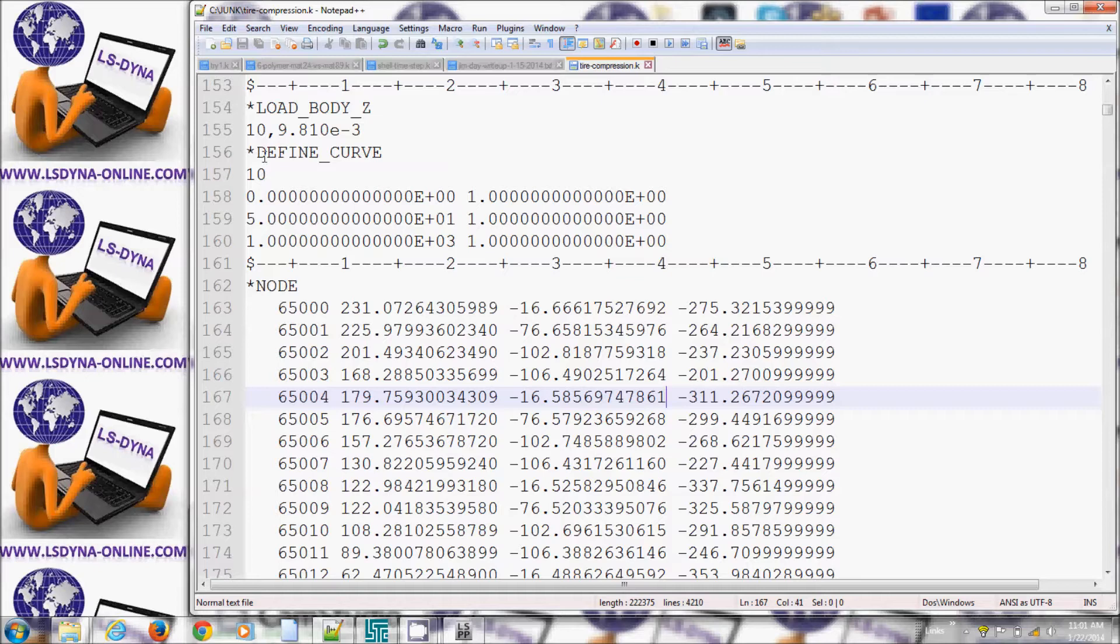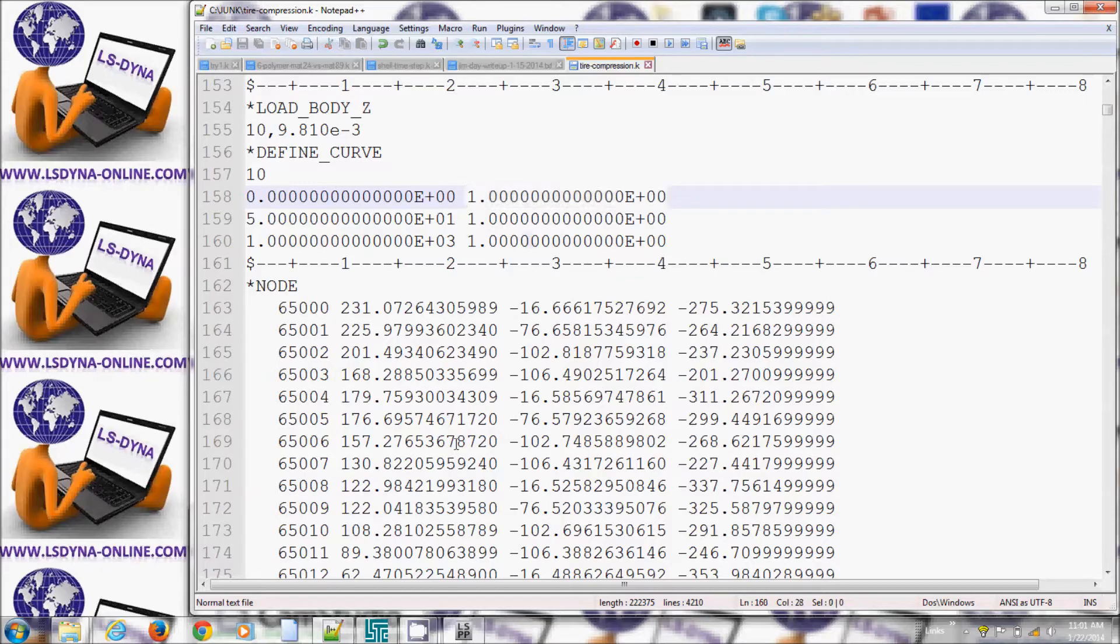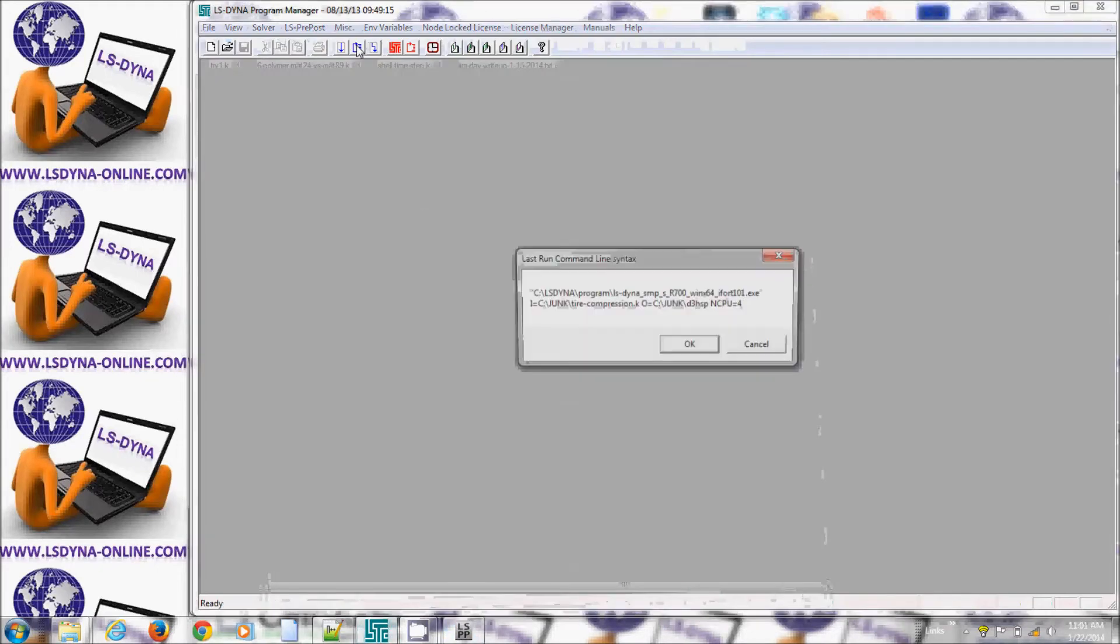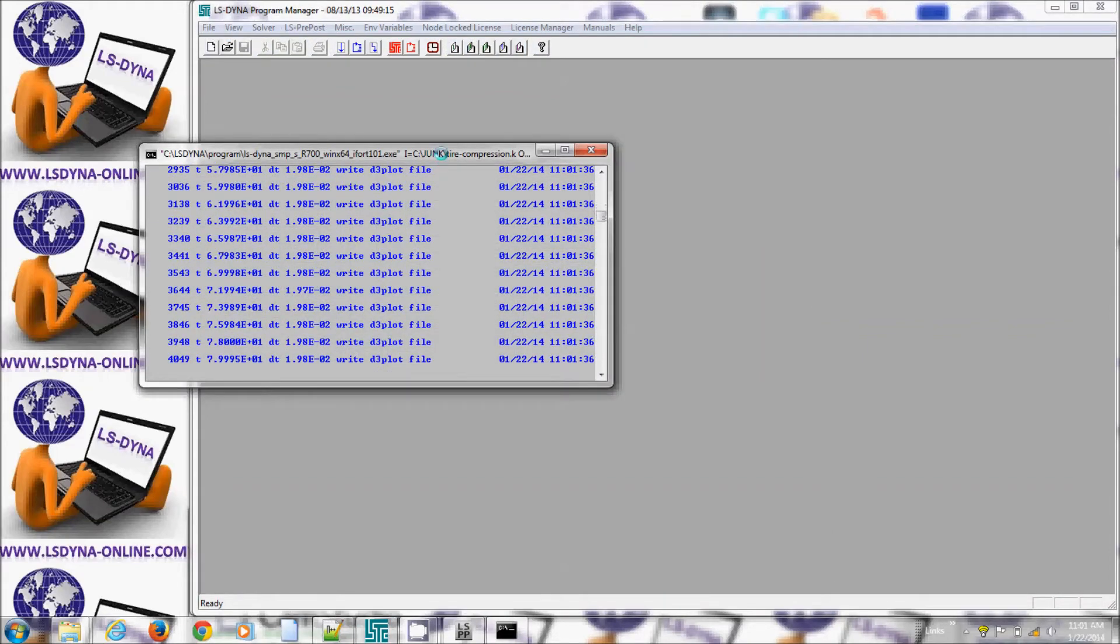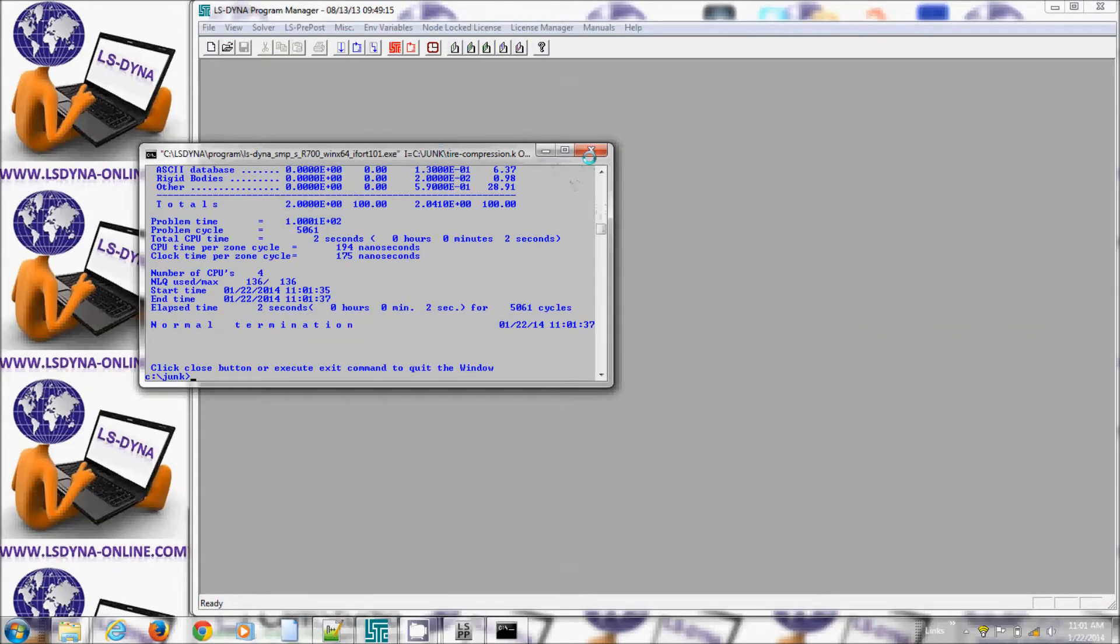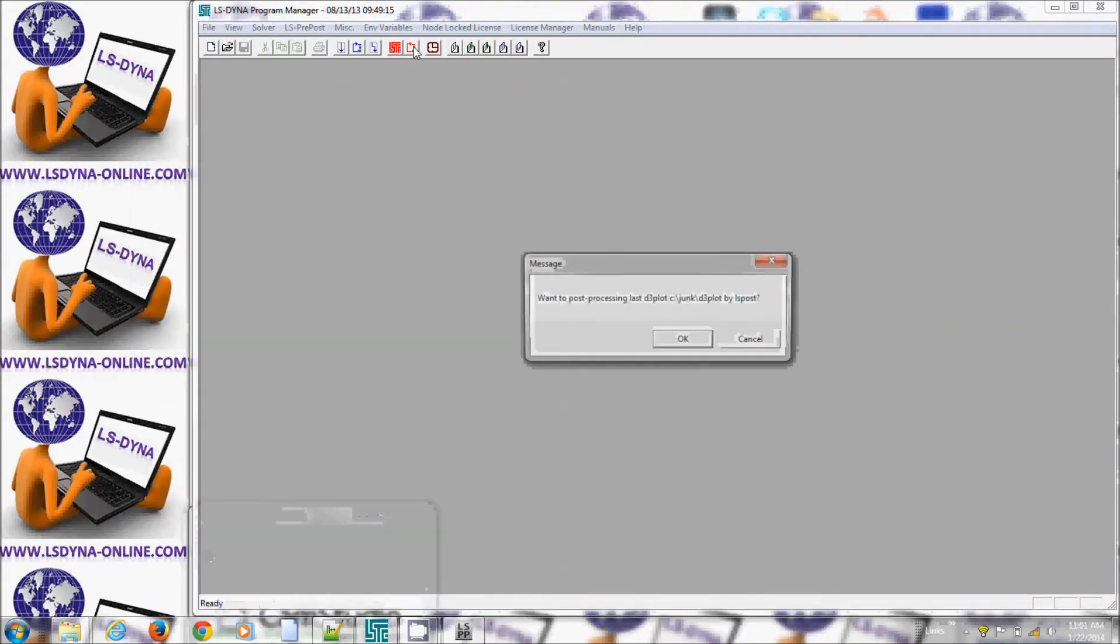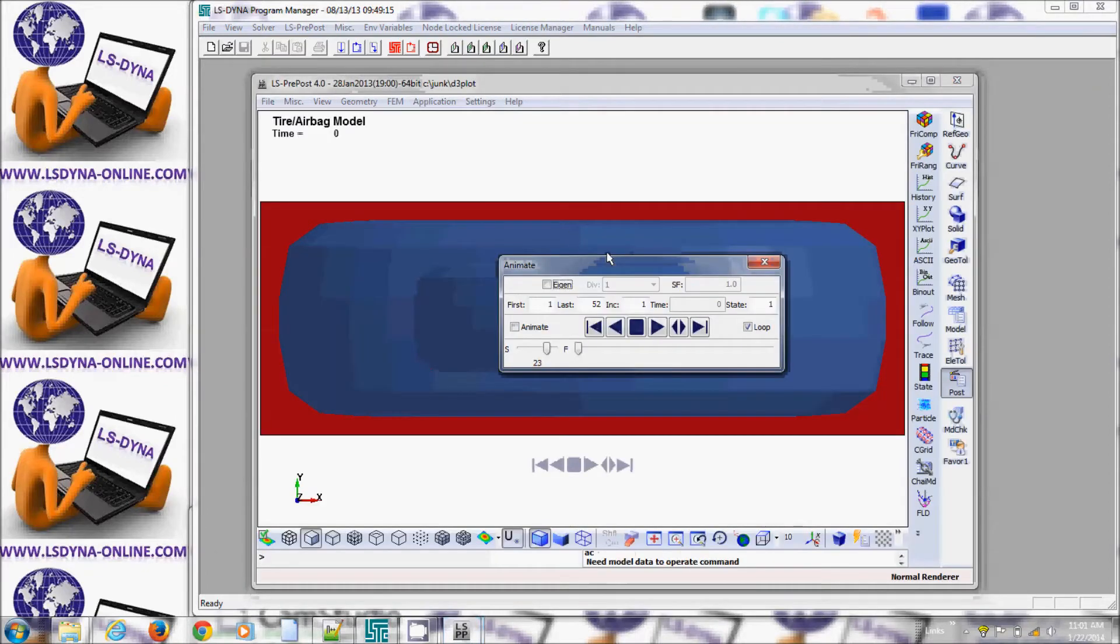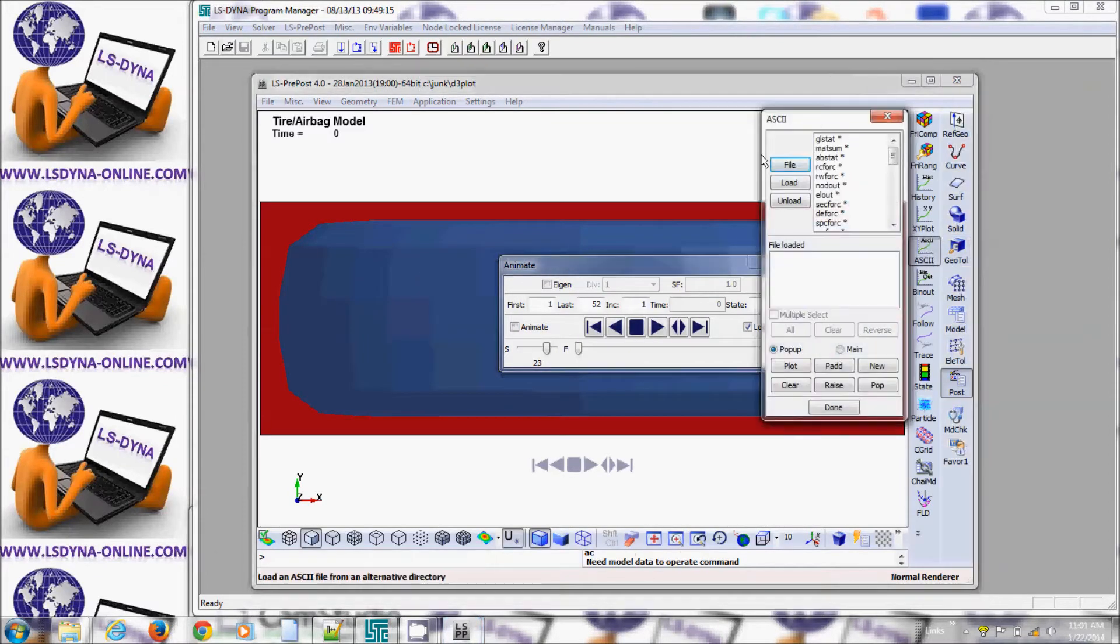There is a load curve for gravity load curve 10 as you can see and gravity is applied impulsively so at time zero gravity is acting fully. So if now if I run this example and look at the RW force...